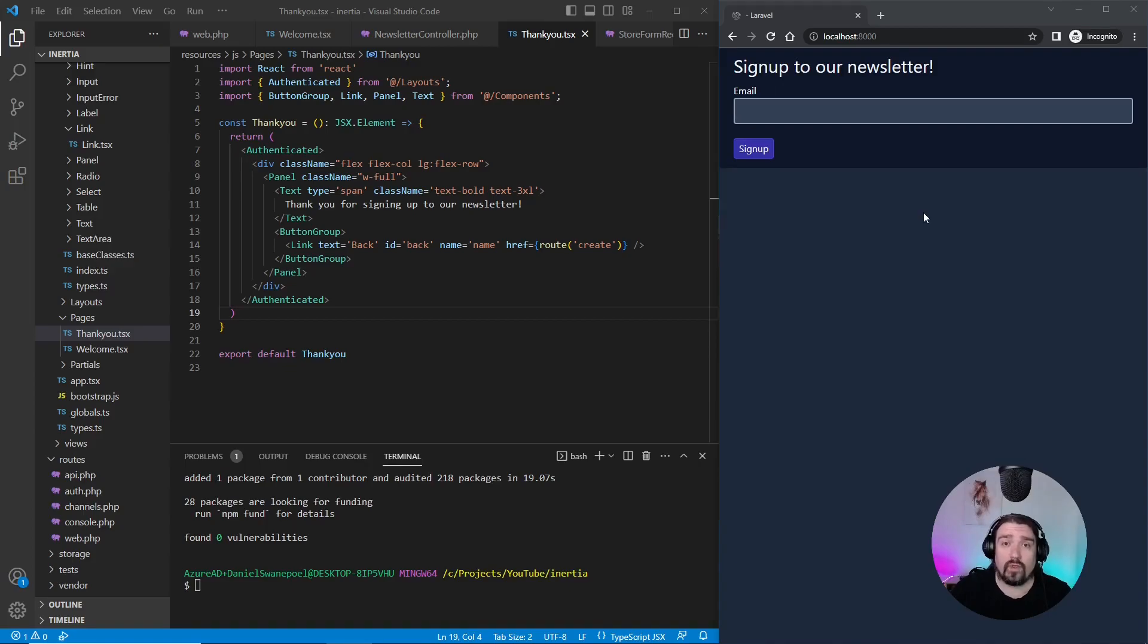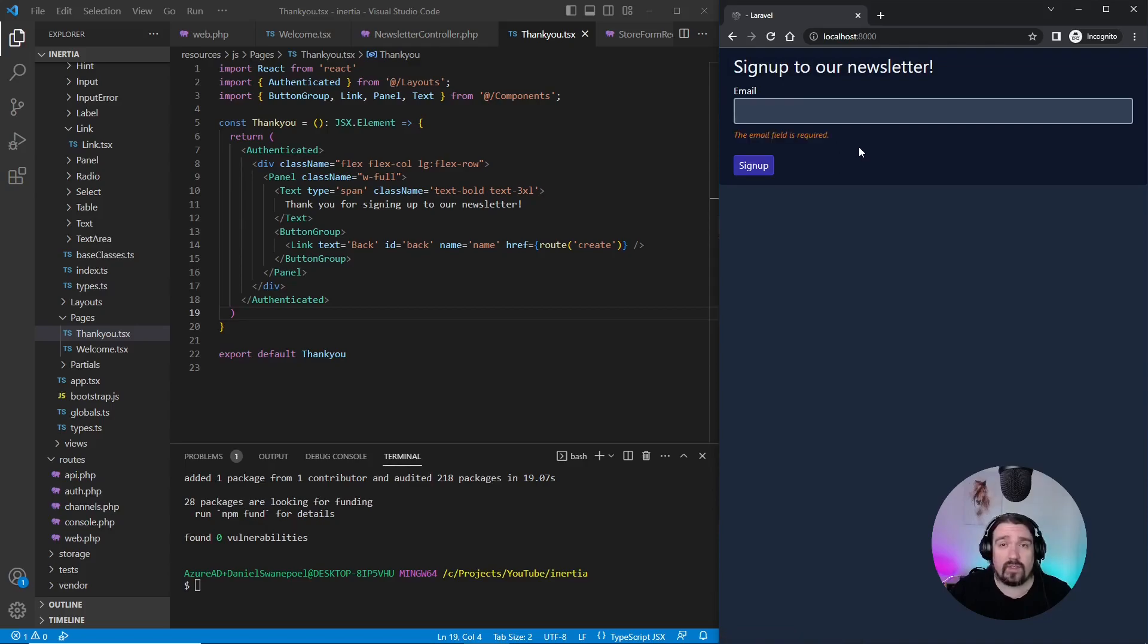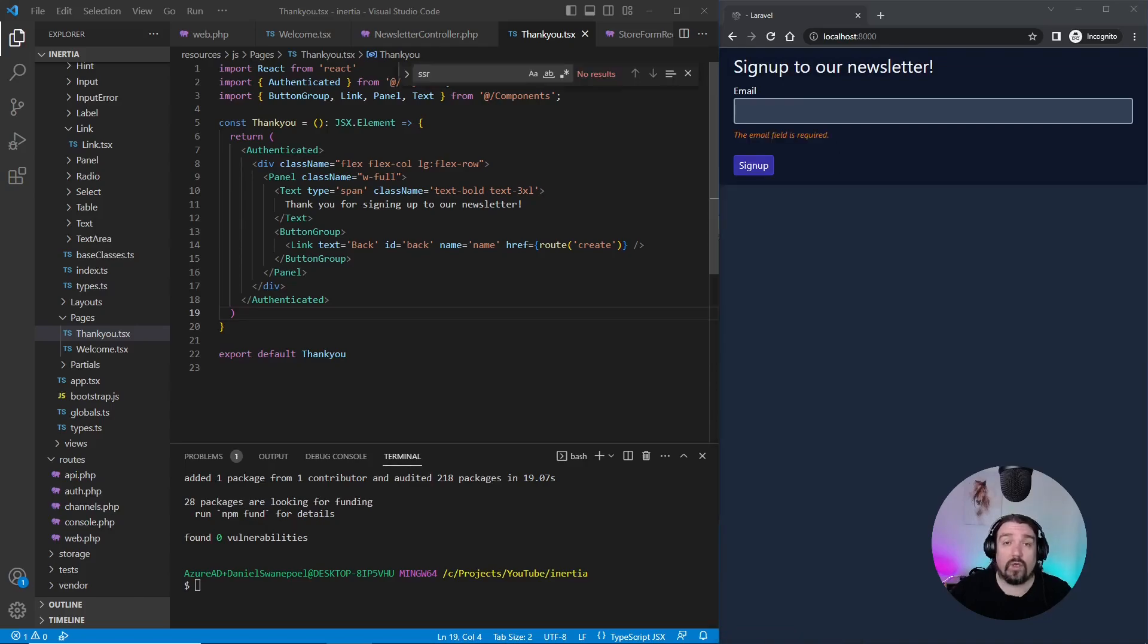In our example, we're going to simulate an email newsletter signup form. So once you click the signup, it should give you an error message stating that your email is required.